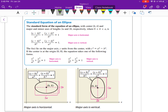We still have: if a is the bigger value and it's under the x, then the major axis is horizontal in the x direction. If our a, our larger value, is under the y, then we have a vertical major axis — so up and down. You can see those pictures below here.